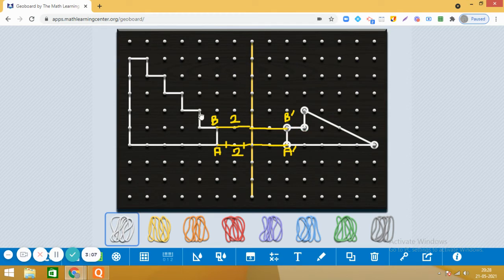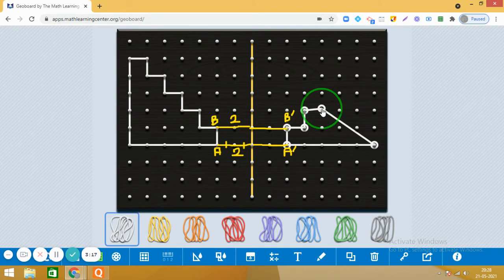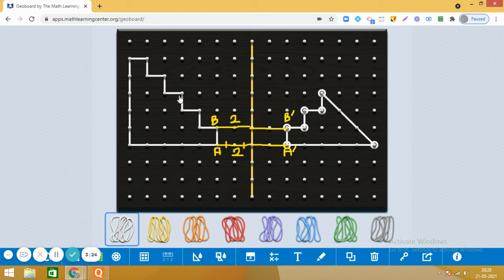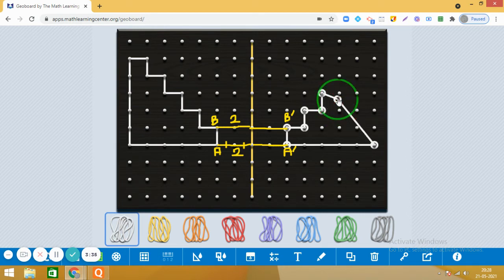So this is one, two, three units from here. So we have marked the point here, right? So let us see, we have put the next point correctly. Yes, I think so. Now check for this one. One, two, three, four. And from here, one, two, three, four. Yes, we are right. Let us see the next one.